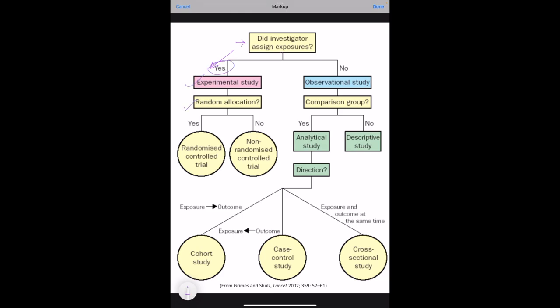If we are providing randomization for dividing the study groups and the control groups, then it is a randomized control trial. If we are not following any randomization, then it becomes a non-randomized control trial. Quasi-experimental field trials and community trials will come under this non-randomized control trial.